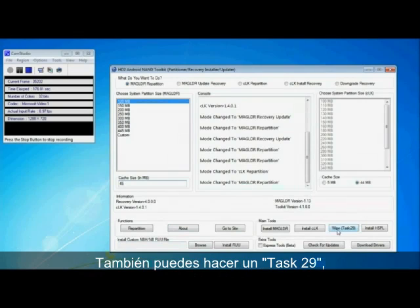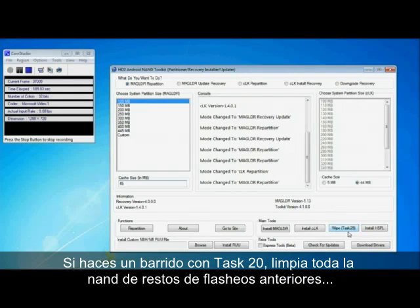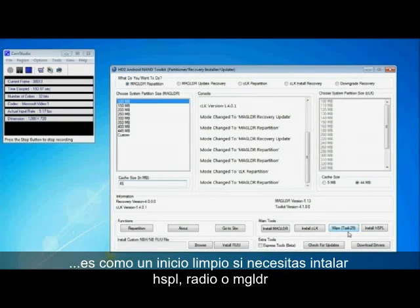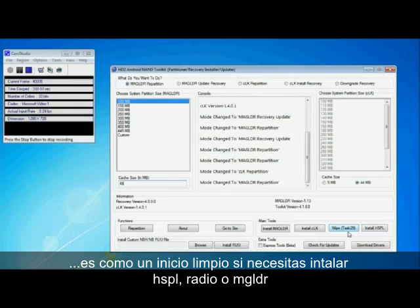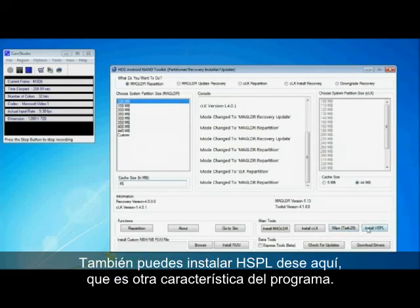You can also do a TAS29 which is something I recommend to a lot of users who are having problems with Android and flashing them onto the NAND because they seem to get errors and things. So if you wipe your phone with a TAS29 it cleans the whole NAND. Any stuff that's left over from previous flashes will be taken off and it's sort of a fresh start. You need to install HSPL again, the radio, just everything. Well you don't need to install HSPL I don't think but you need to install the radio and mag loader and all that sort of stuff again. So it's quite a cool tool to have.